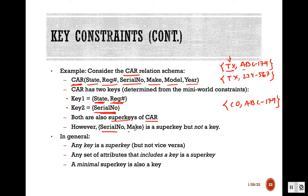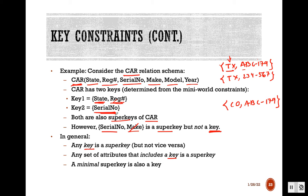In general, any key is a super key, but not vice versa — a super key may not be a key. Any set of attributes that includes a key is also a super key. For example, serial number is a key, so any set of attributes containing serial number is a super key, and the minimal version is the key.